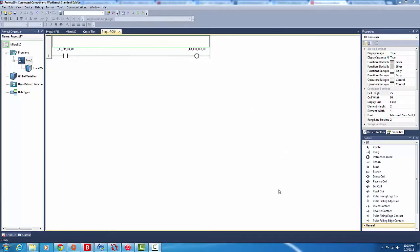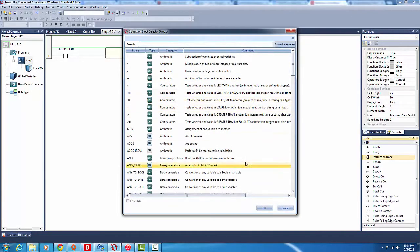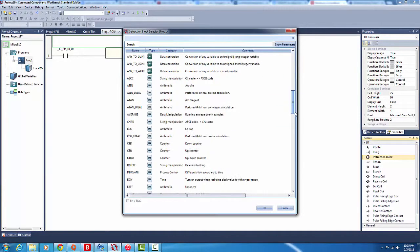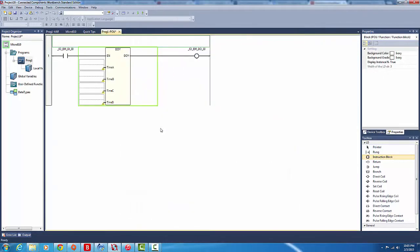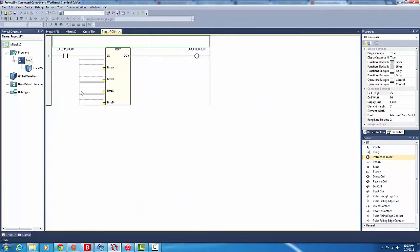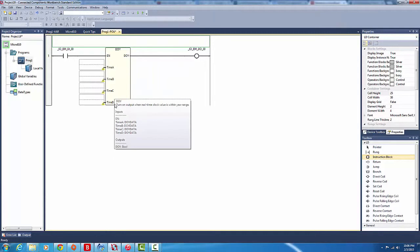To get started, we're going to go to our instruction block and drag it in. Its abbreviation is DIY, so go down DIY. We'll get our four variable inputs here. Basically, just double-click on the bottom half of it, and we will make our variables.